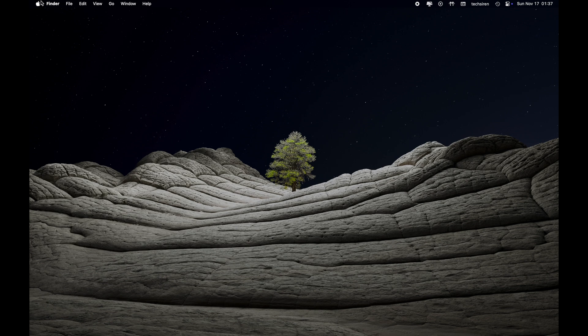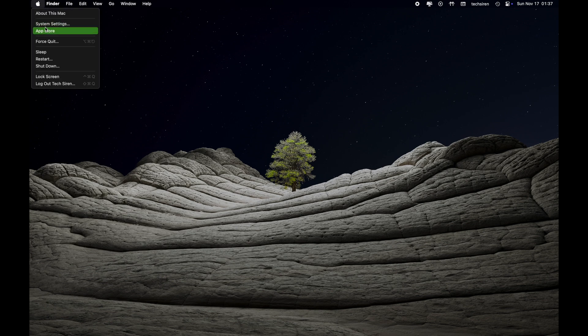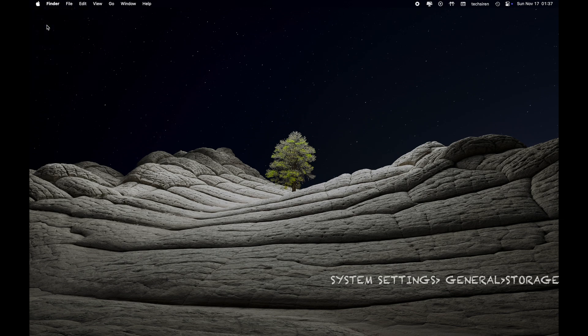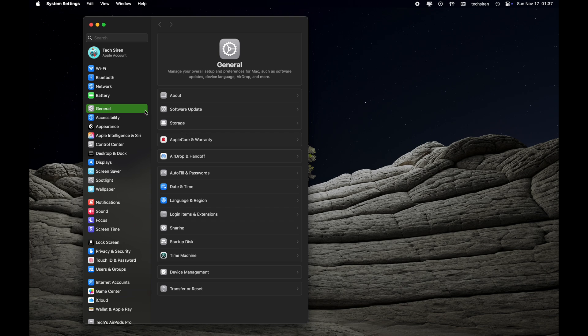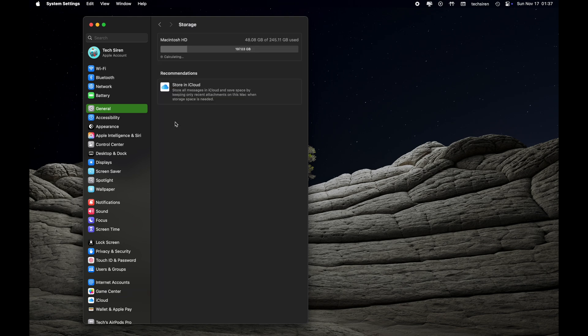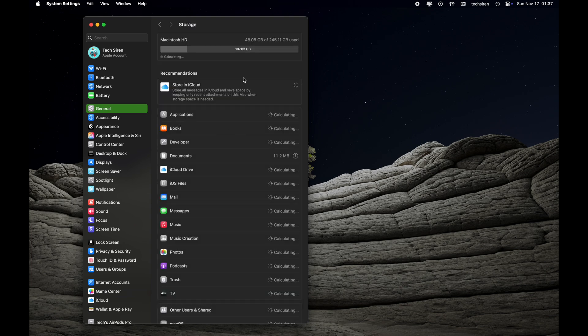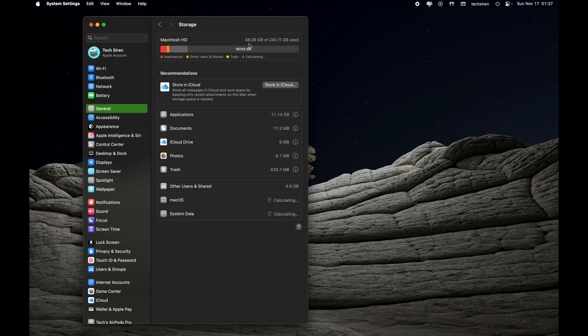First, we are going to click on Apple logo on the upper left corner, then select System Settings and go to Storage under General. Wait for it to load for a moment. Once it's loaded, go ahead and check which category is taking up a lot of space.